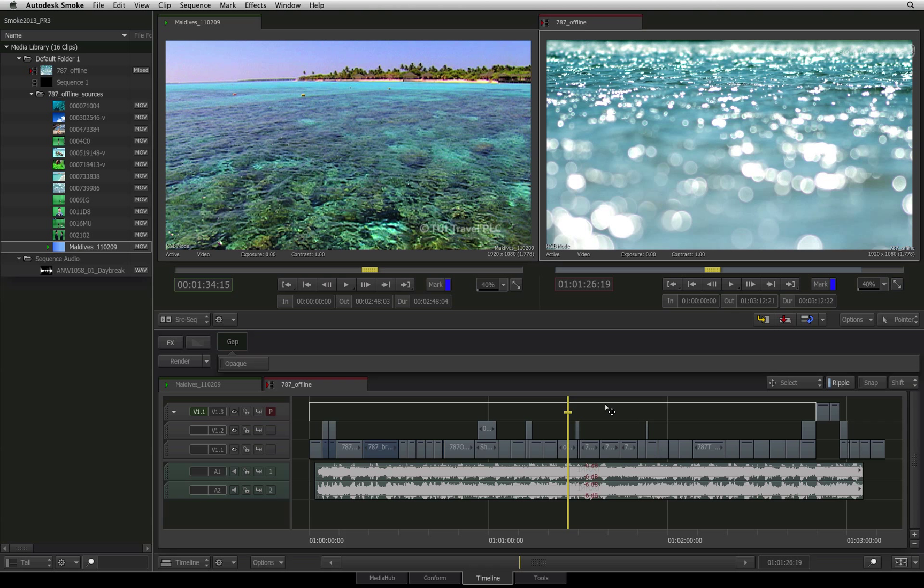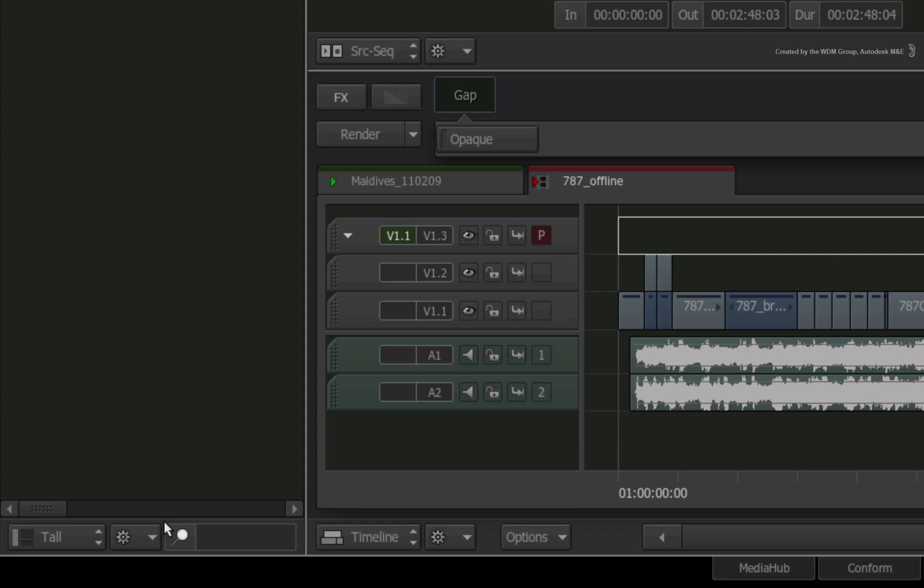As well as the search tool in the sequence, remember that you also have a basic search tool in the media library to find clips in the folders.